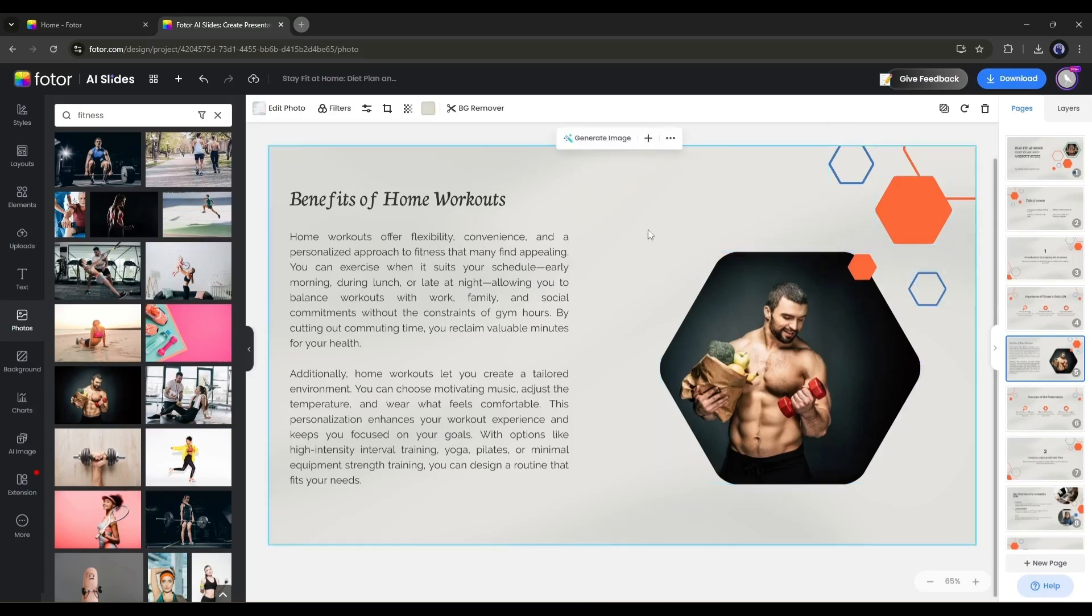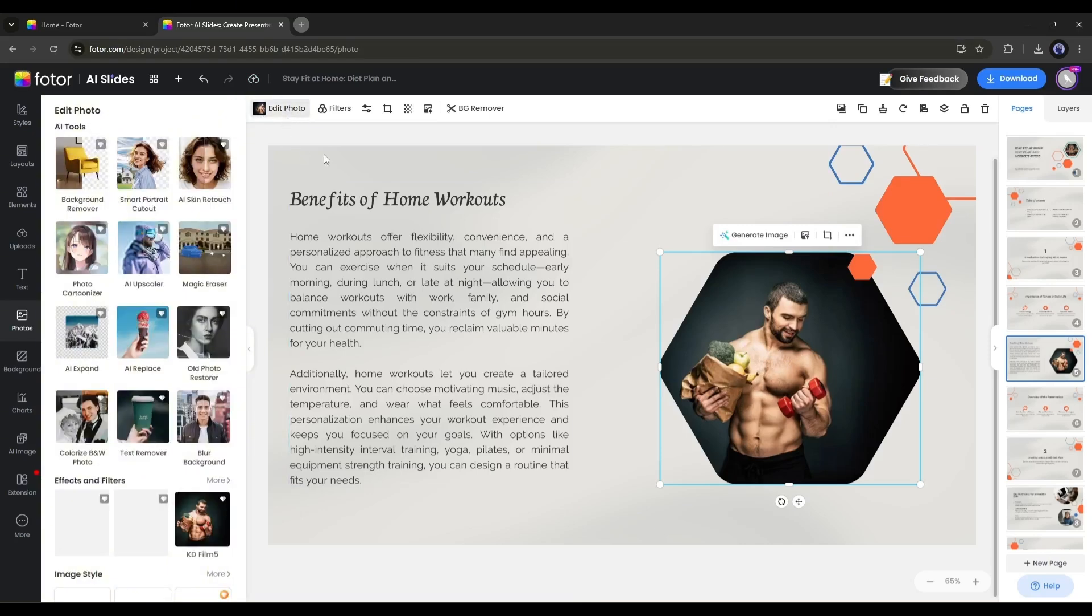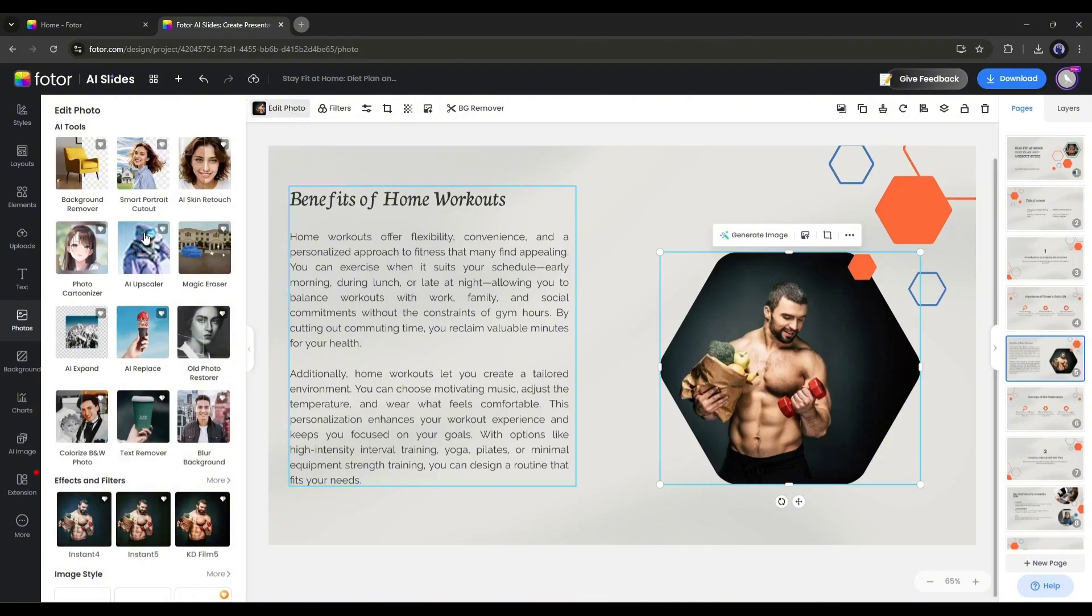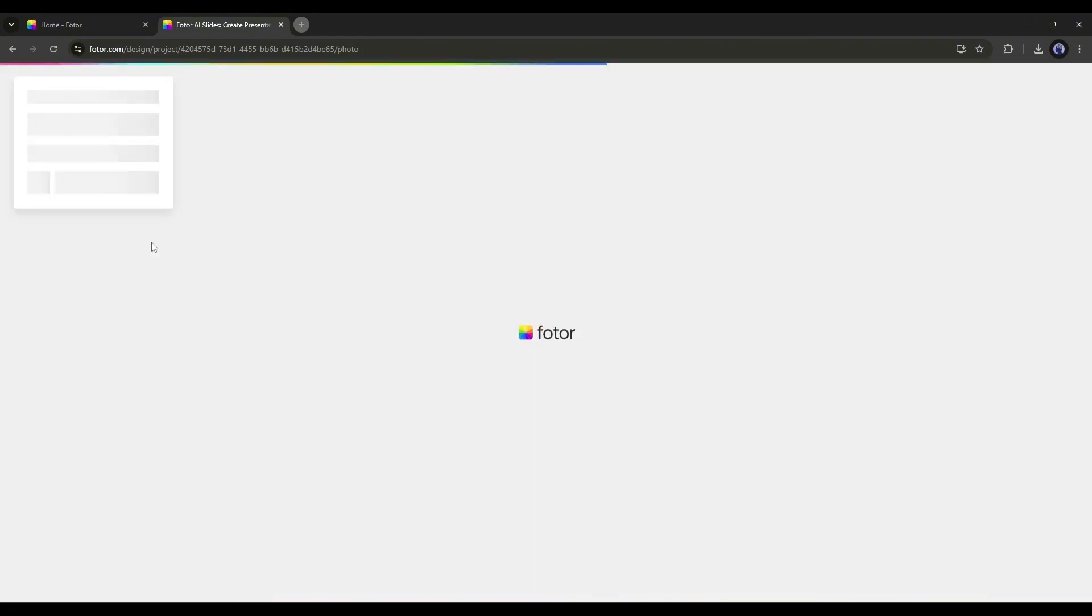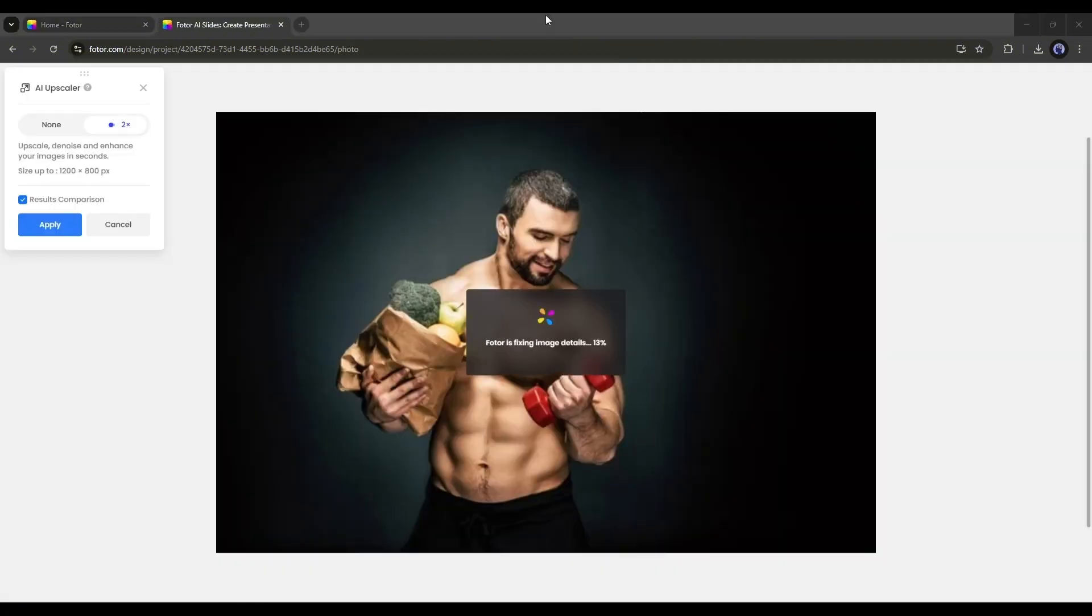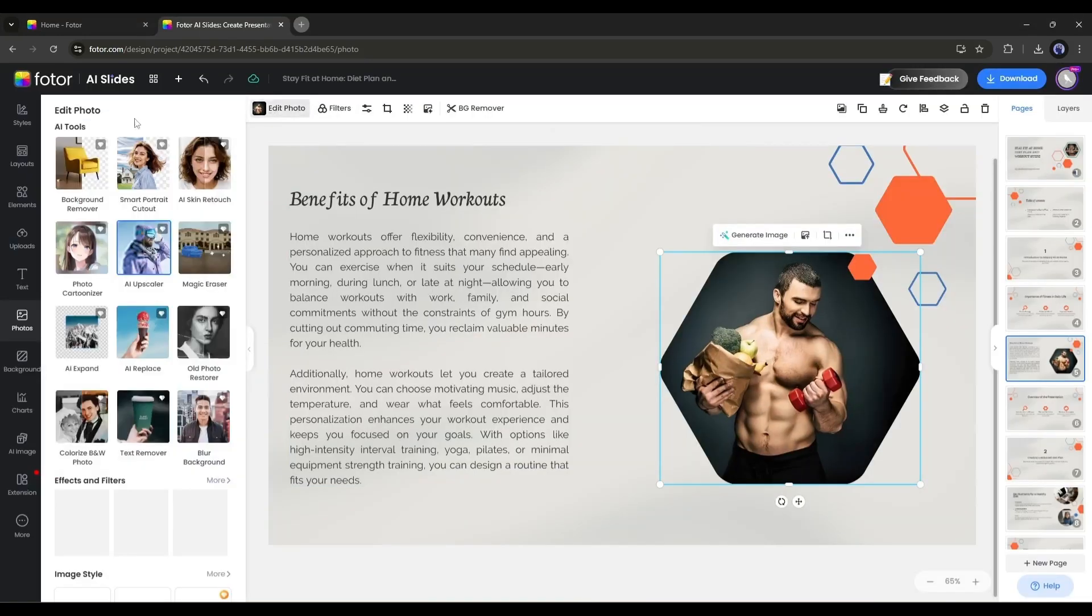Because you can access the Fodor AI image editor on Fodor slides. After selecting the image, click on the edit photo from here. Here you will find all the AI tools to edit a photo. To upscale the image, select the AI upscale option from here. Once the image is upscaled, simply click on the apply button.